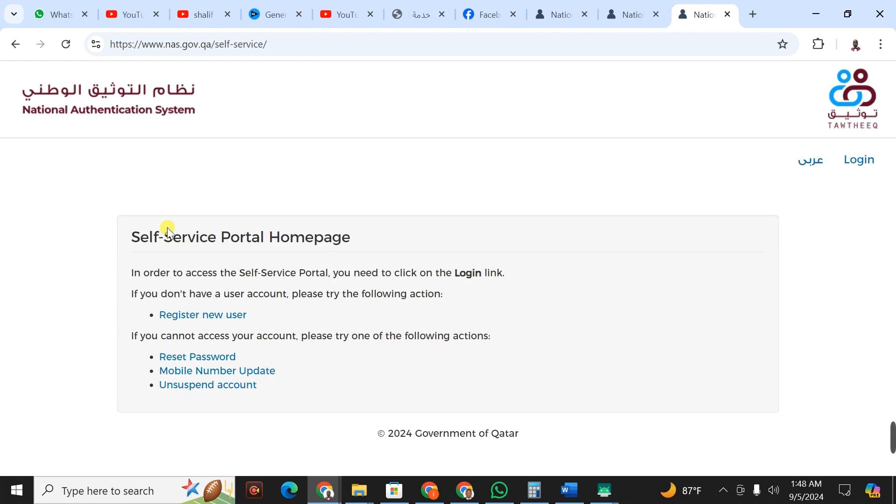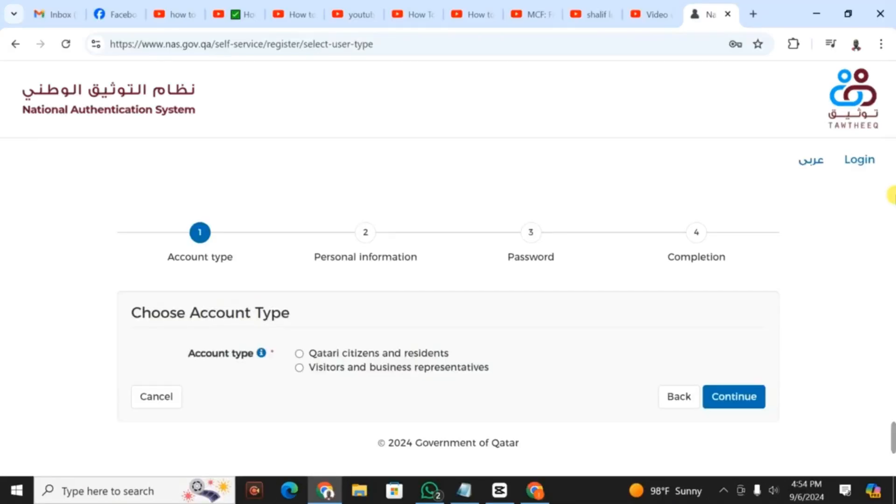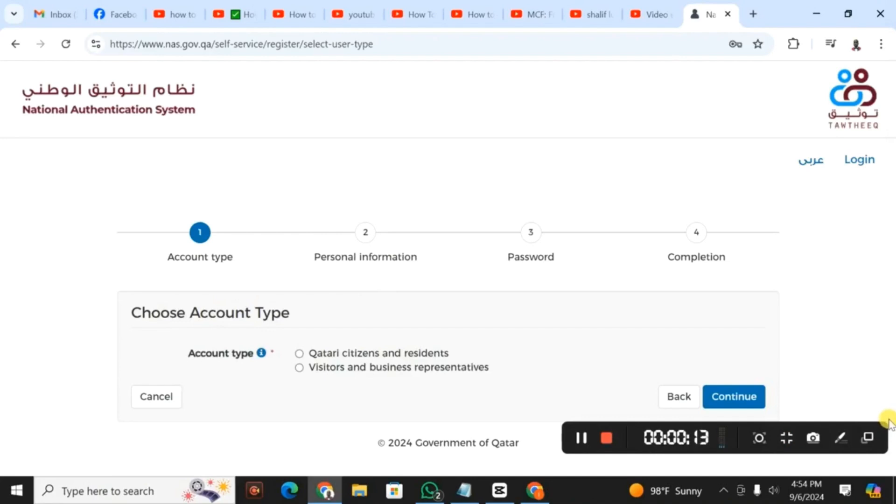When I click on this, it's going to display this interface as you see. What do I need? I need to register as a new user. When you click register, it displays this interface.